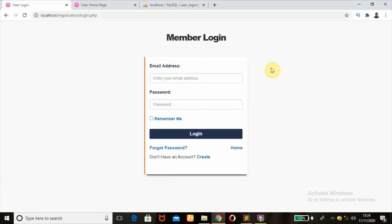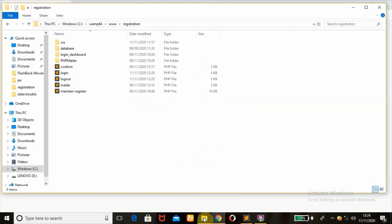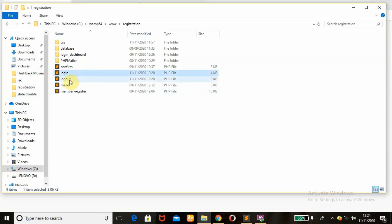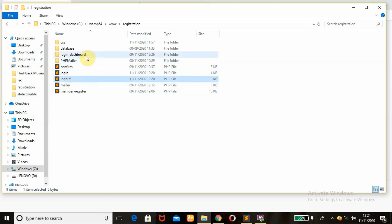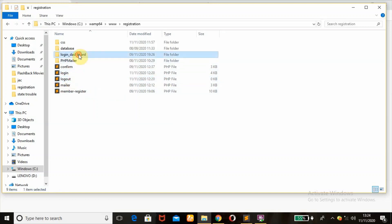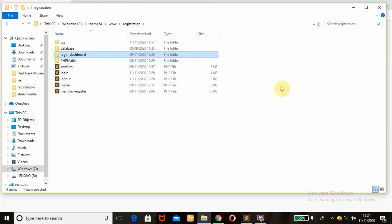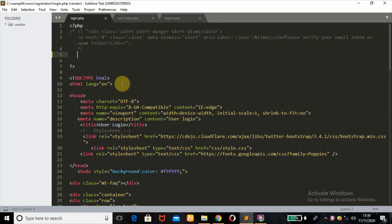Today's tutorial topic is user login form with validation in PHP. Before I start, I'm going to show you my starter files. The new included files for this user login form in PHP, which also has a remember me feature, are: the login form, the logout.php file, and the login.php file. If you open the login folder, it has a dashboard and user_index.php — that's where the user will be redirected once they log in successfully.